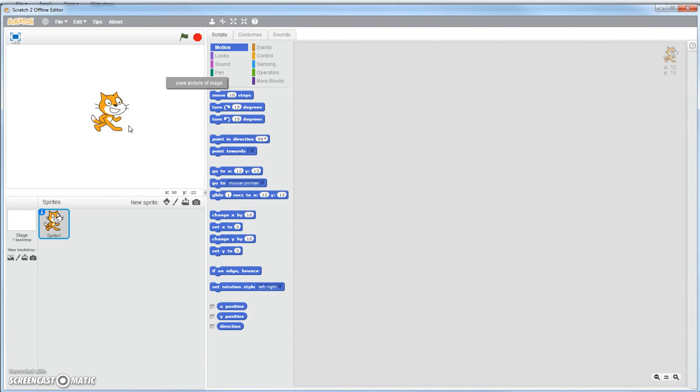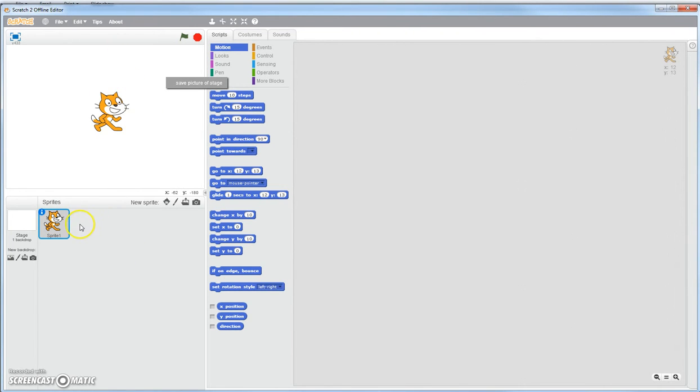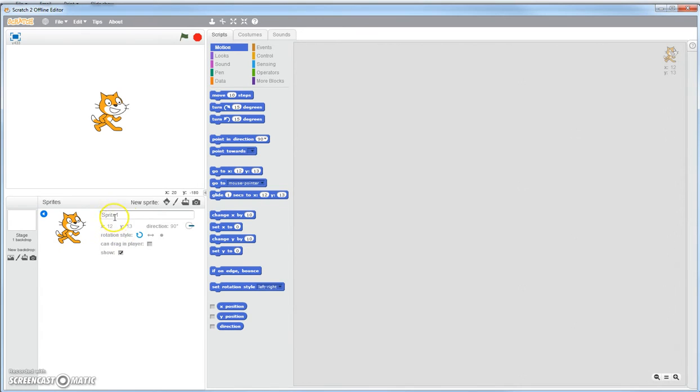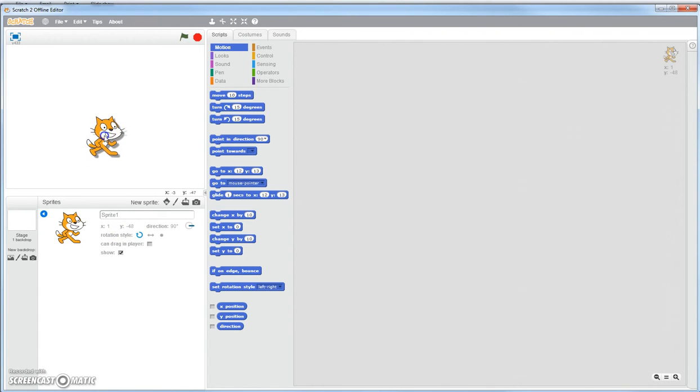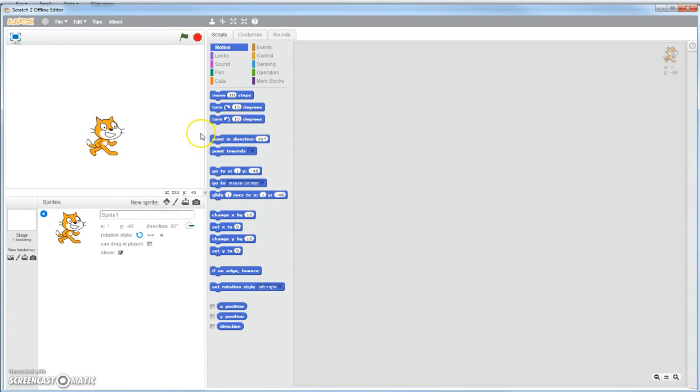This area right here is your sprite thumbnail information area. As you notice, whenever you create a sprite, they're going to have little thumbnails down here. If I click on the information, it'll tell me the name of my sprite and the exact coordinates my sprite is at that moment. Notice if I move the sprite right here, the coordinates change. It'll tell me the direction my sprite is facing. See my sprite is facing this direction here? That's 90 degrees.